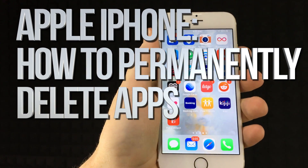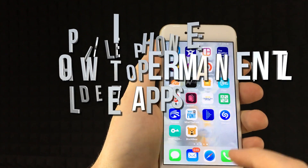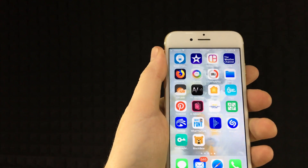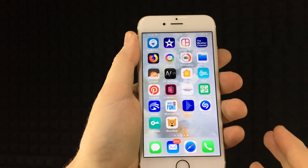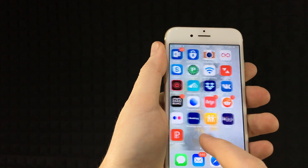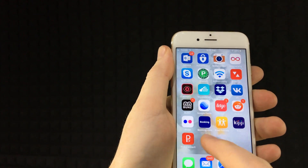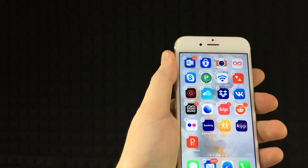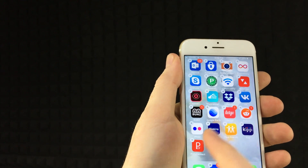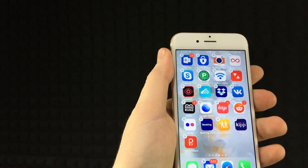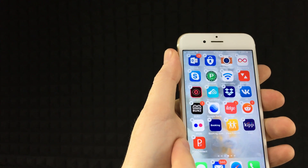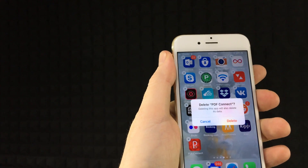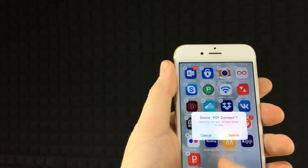Hey guys, on today's video I'm going to teach you how you can delete any app — fully uninstall it. Go into any app, for example, hold your finger on it lightly until you see the wiggling, then you see an X on the side — just tap on it.